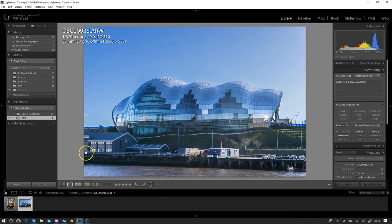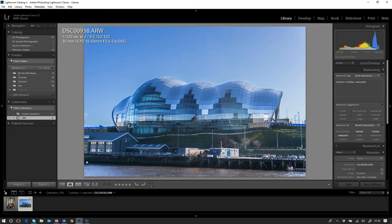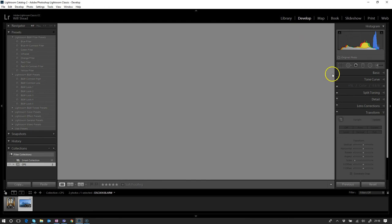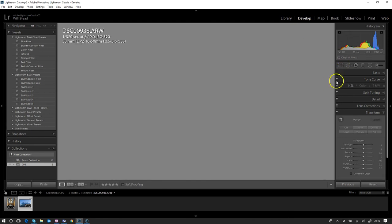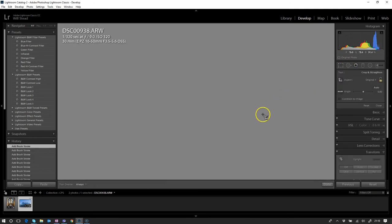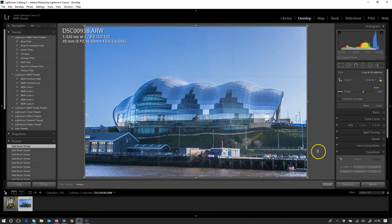Because of the building itself, if we fix that the normal way—let's just head off into the develop module. If we came to the crop tool and just fix that using a straight rotate to make that line correct—